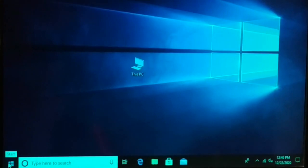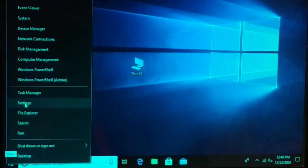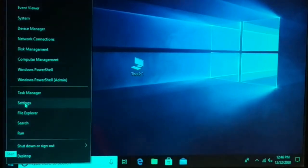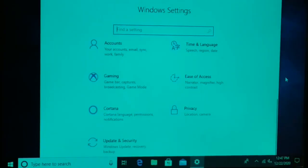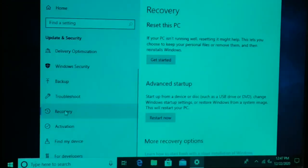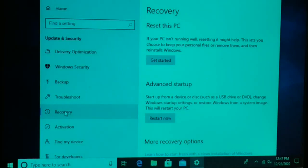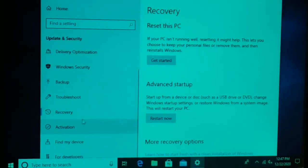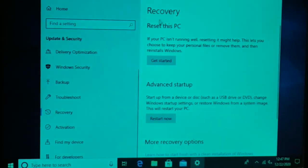Right-click on the Start icon and choose Settings. Click on Settings to open the page. Here you'll find Update and Security — click on that. Then go to Recovery and click on it. Select Reset this PC and click Get Started.